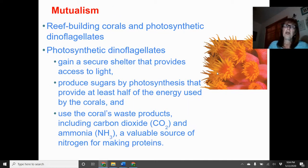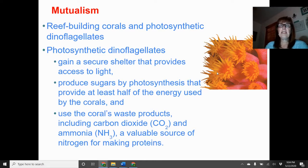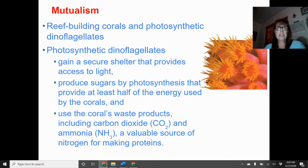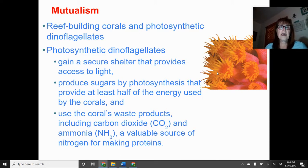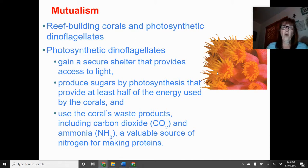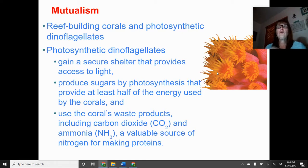An example of mutualism is reef-building corals and their relationship with photosynthetic dinoflagellates. The dinoflagellates secure shelter that protects them from being eaten by fish or crustaceans, and still have access to light for photosynthesis. These are the same protists responsible for red tide — unicellular, plant-like, photosynthesizing organisms. They use waste products from the coral, including carbon dioxide and ammonia, to produce proteins they need for their metabolism.